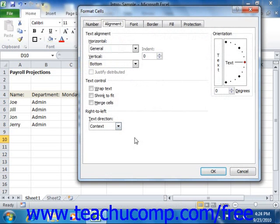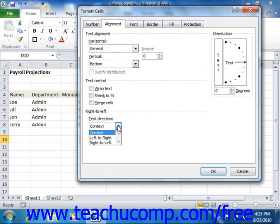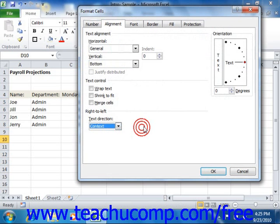Also on the Alignment tab, you have the ability to change text direction. Some languages like English and other European languages print from left to right, while other languages like Hebrew and Arabic print from right to left. You can change the order of the letters in the text box here for the language that you're using. It's not a frequently used function, but it is located on this tab if you ever need it.